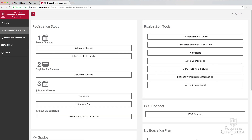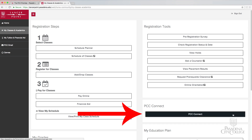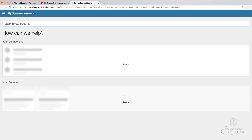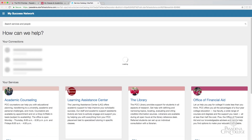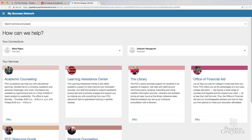When you scroll down, on the right-hand side, you will see a section for PCC Connect. This will prompt you to the PCC Connect main page.